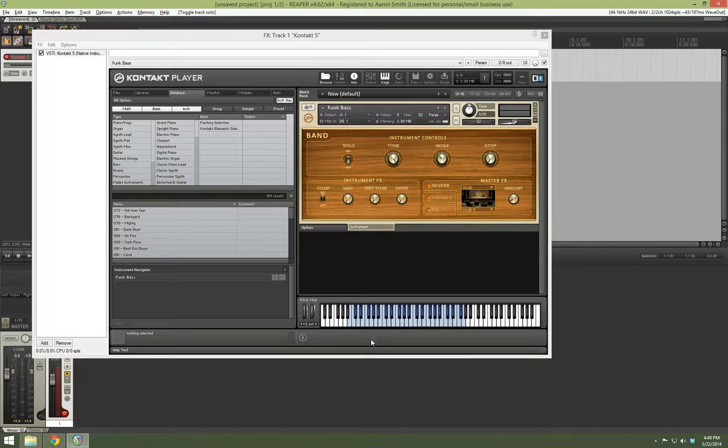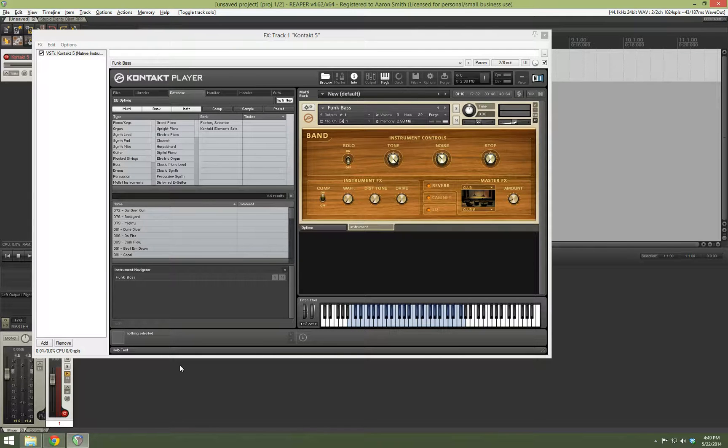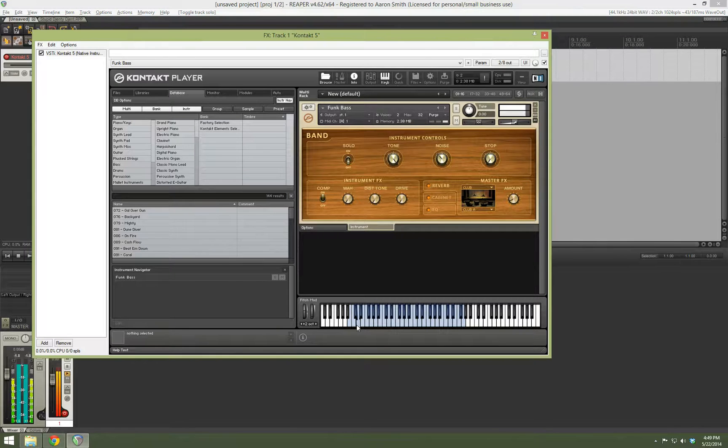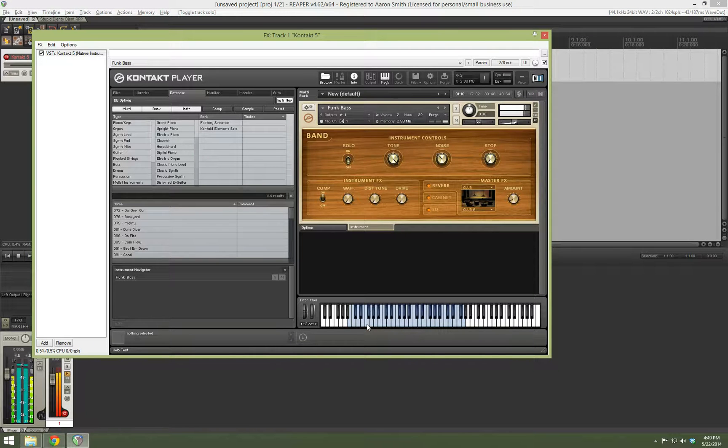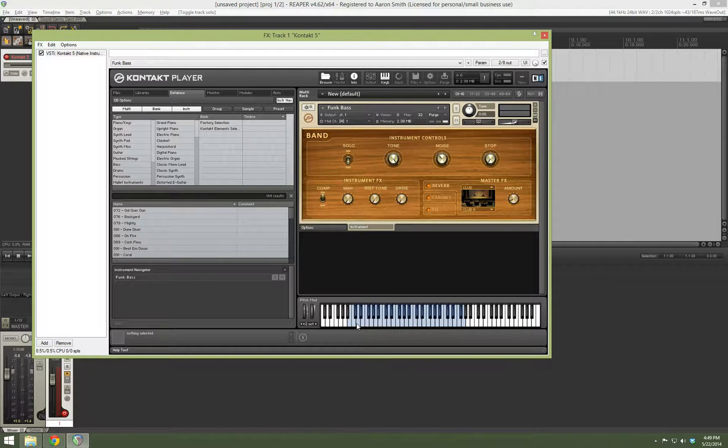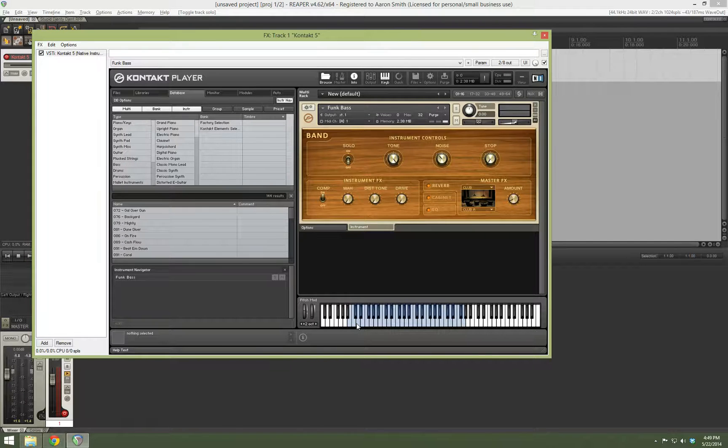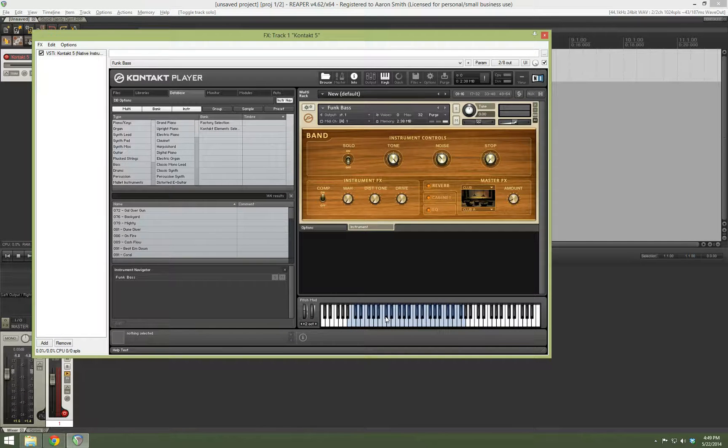But for right now, we're just focusing on the basses. Now, the factory selection has two really good sounding basses. There's the funk bass, which I use for pretty much everything, be it rock, metal, some electronic stuff. I just really like the sound of it. It pretty much is my go-to.